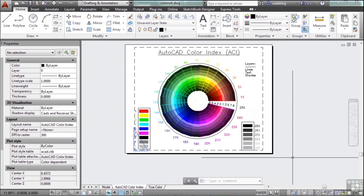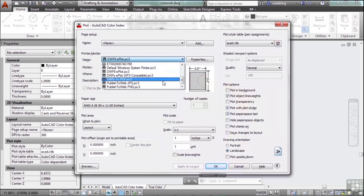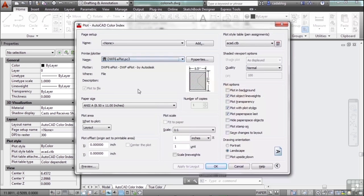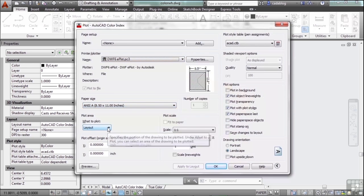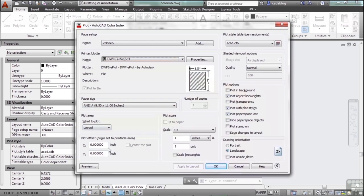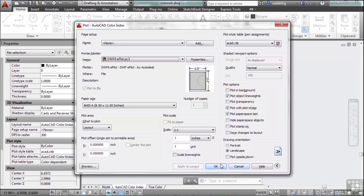So let's recap. If you want to print, start the print command. Pick your printer, paper size, the print area, any centering, scaling, your pen table that you want to print to, and then click OK.